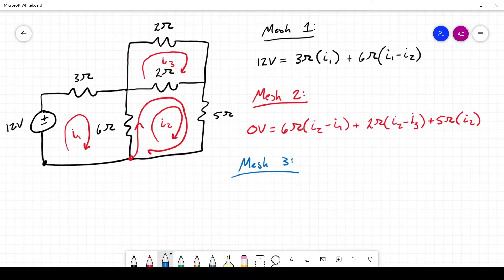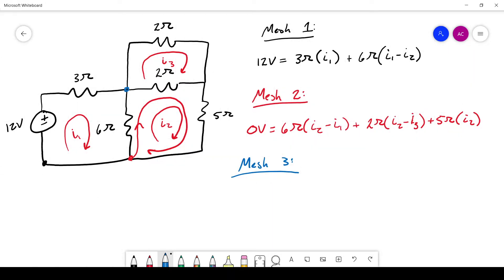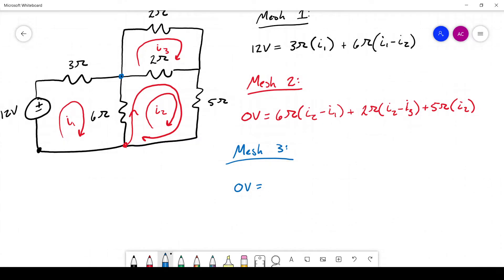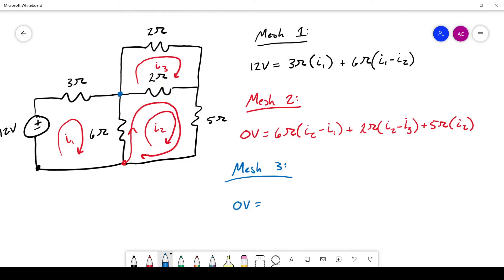For mesh 3, starting in the bottom left corner: no sources, so the left side is 0. The first component is the top 2-ohm resistor: 2 ohms times I3. The next is the bottom 2-ohm resistor: plus 2 ohms times (I3 minus I2), since I2 goes in the opposite direction. That completes mesh 3's equation: 0 = 2(I3) + 2(I3 − I2).